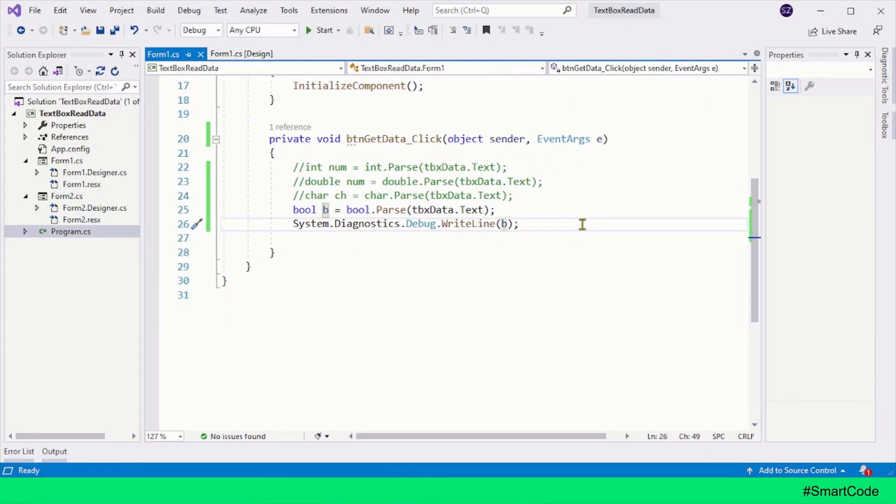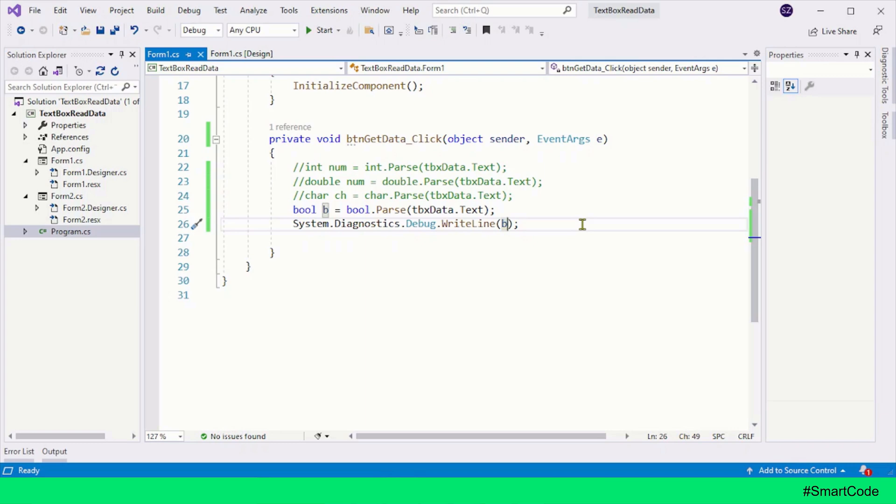So you have seen the Parse method in action with four different types. Now I will show you the typical downside of this method. This method is not always the best choice to use because the Parse method throws exceptions. Exceptions are runtime errors, and when they occur, the program stops working.